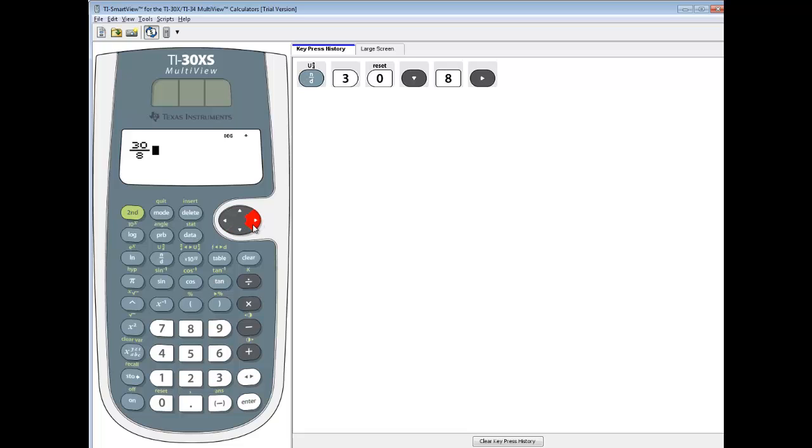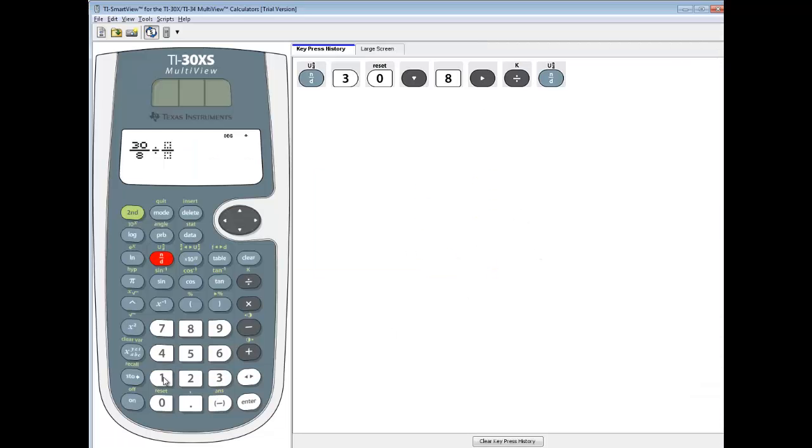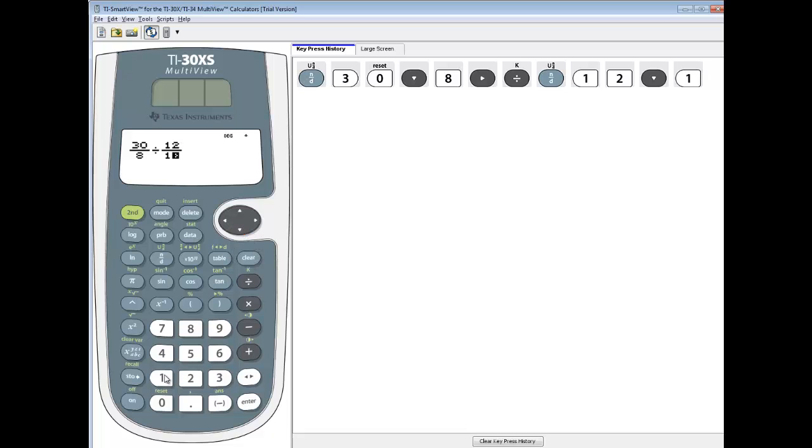Then right arrow to get out of the fraction, do my division symbol, and then push my fraction again, and we've got 12 over 16. So do 12, down arrow, and then 16, and then right arrow to get out of the fraction.